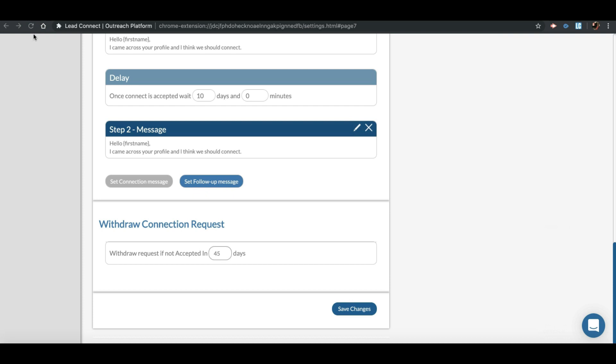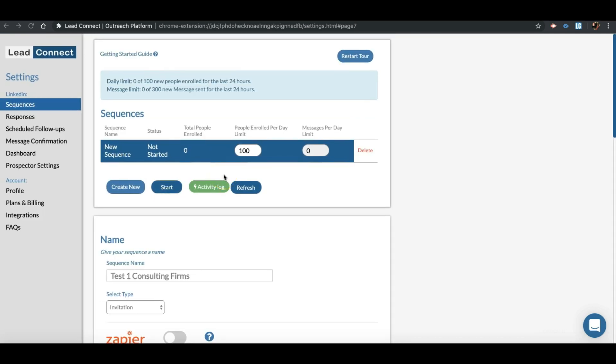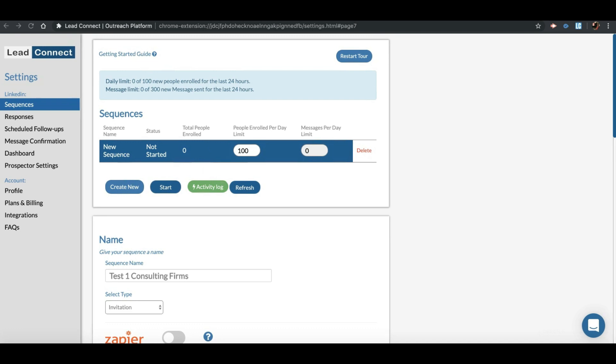The last step is to withdraw the pending invites after defined days so that you don't have so many pending invites in your account. Once you are happy with the configuration, save changes. Now decide how many invites should be sent out per day for this sequence by defining people enrolled per day limit. Click on Start, and the tool will start processing your sequence.